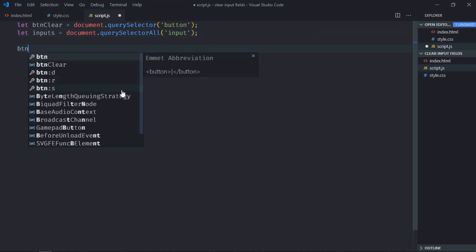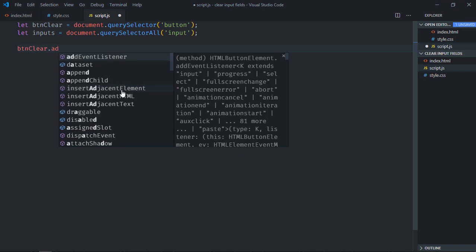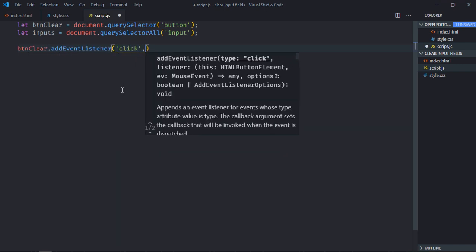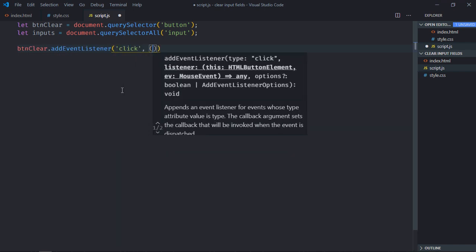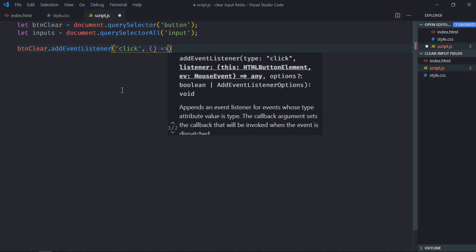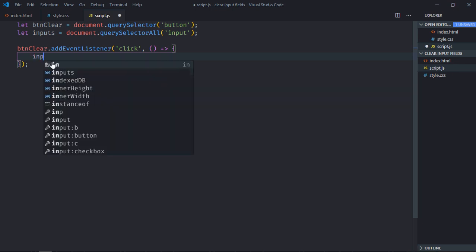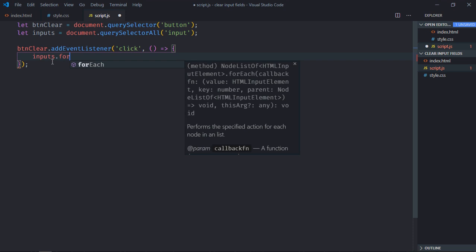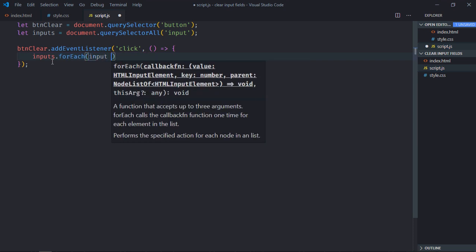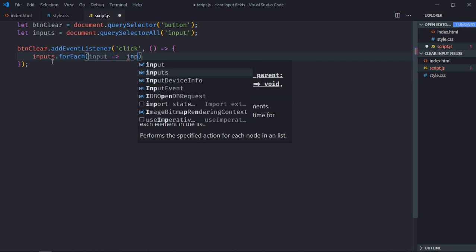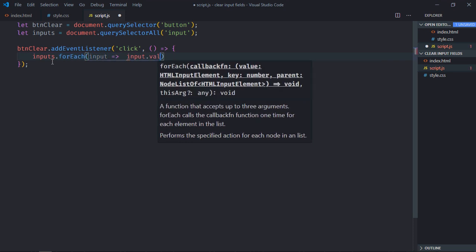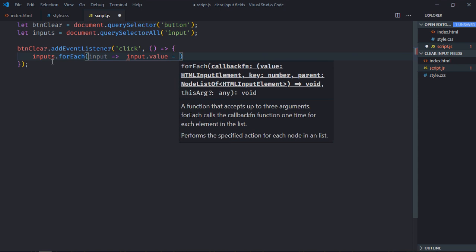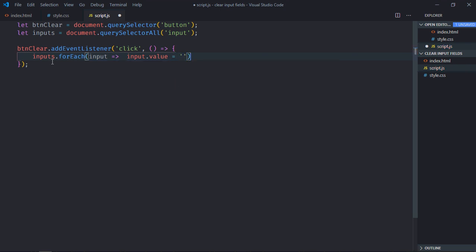Add event listener to the button which is click. Leave the handler function. Now because we are having a collection here in the inputs, I can make use of forEach loop here, so it will be inputs.forEach. Now there is a property value, I'll set it to empty string. That's it. Now just save it.